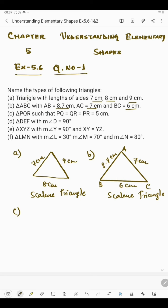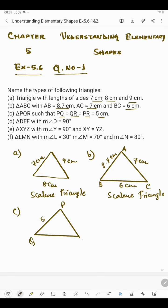In part C we have triangle PQR such that PQ, QR and PR are all equal to 5 cm. This is triangle PQR in which all three sides are of the same length — each side is 5 cm. If in a triangle all sides are of the same length, then it is said to be an equilateral triangle.